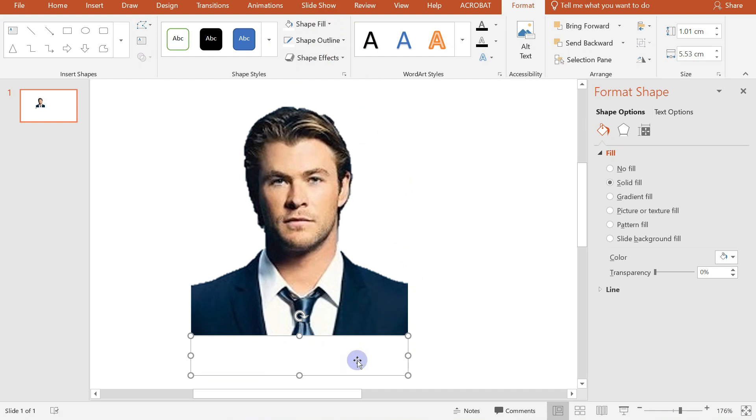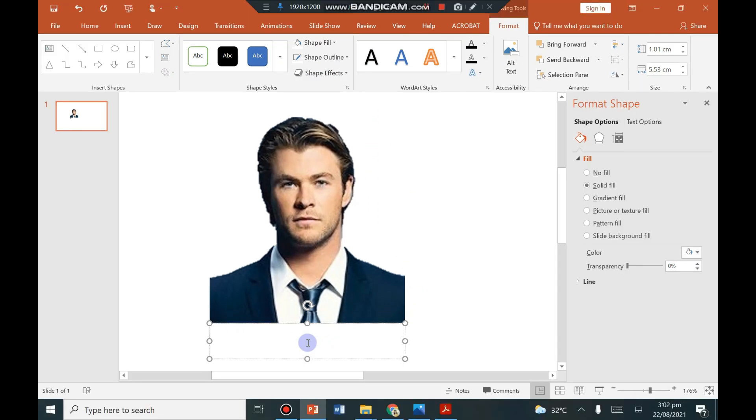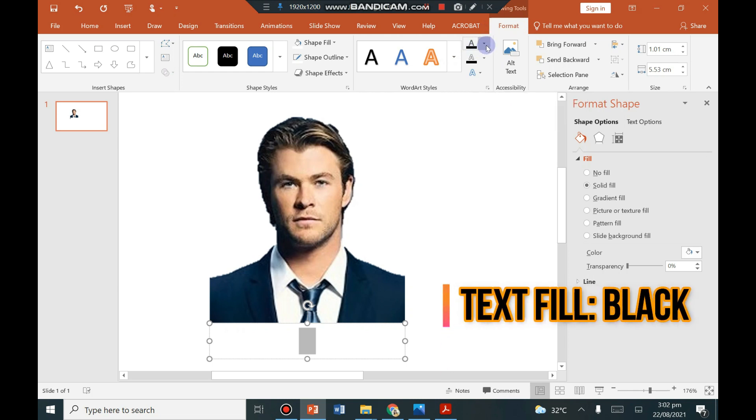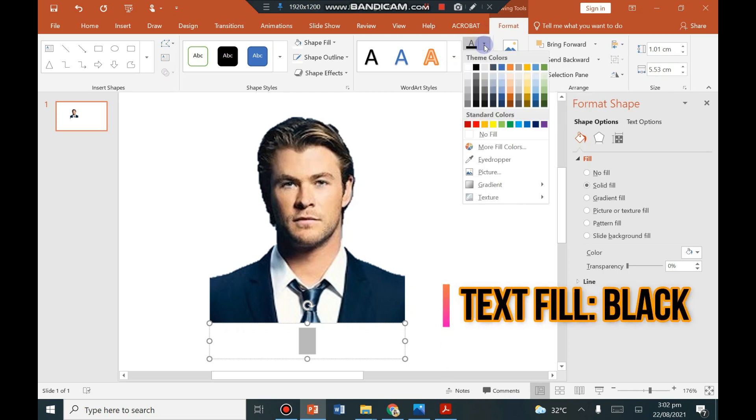Then after that, we will write now the name inside the rectangle. So as you can see the name or the letters are not visible since its font color is also white. So here at the format, you can see here the text fill. So change it into black.